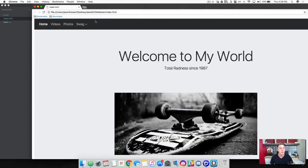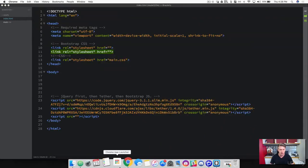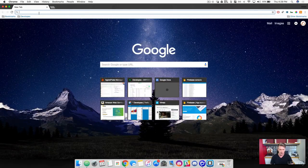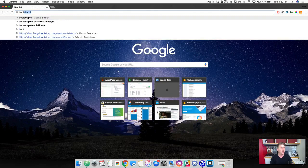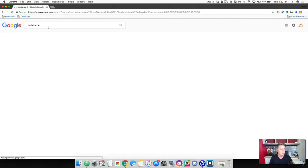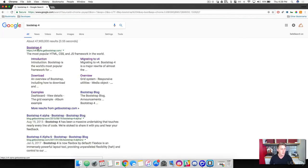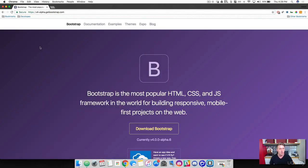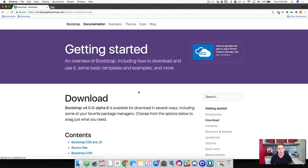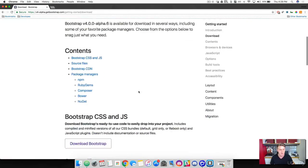So go ahead and open up your browser here. I need to open up a new tab. And then just go to Bootstrap 4, and then we'll click on the top link here. And then we're just going to come down to the middle, click download Bootstrap.